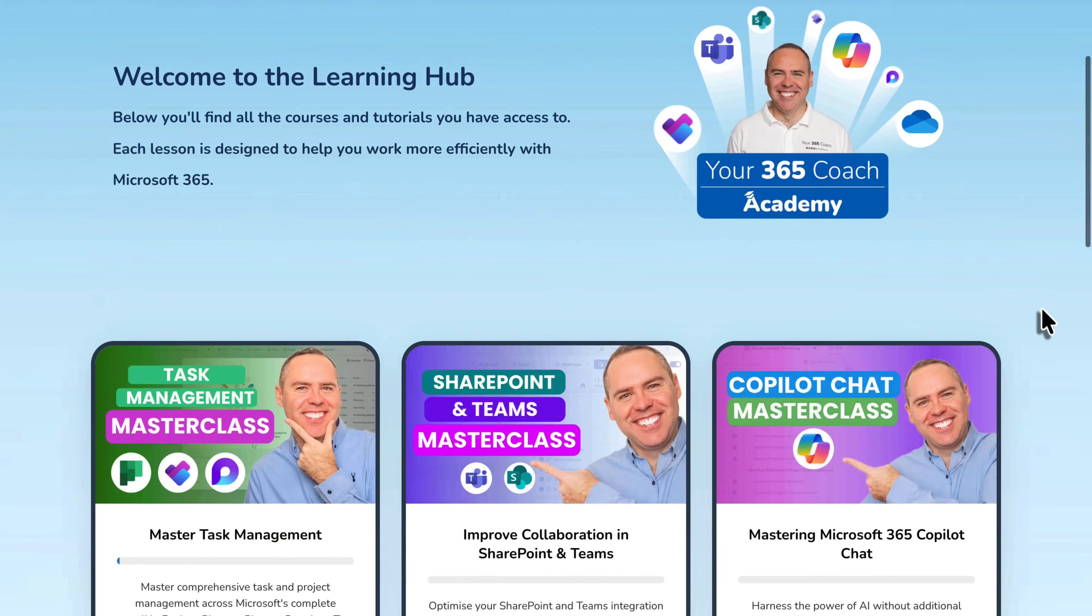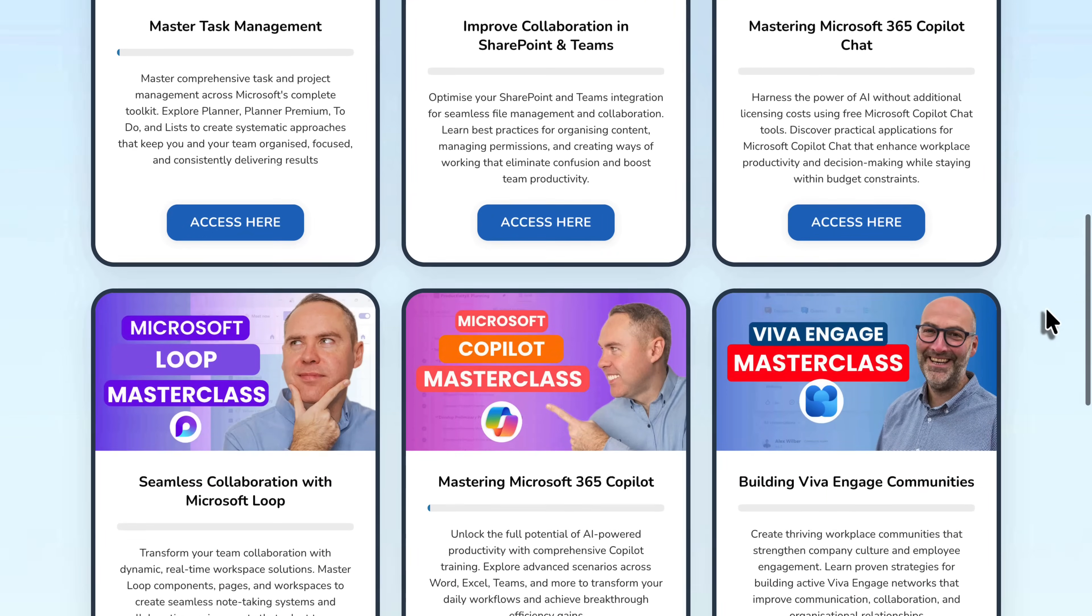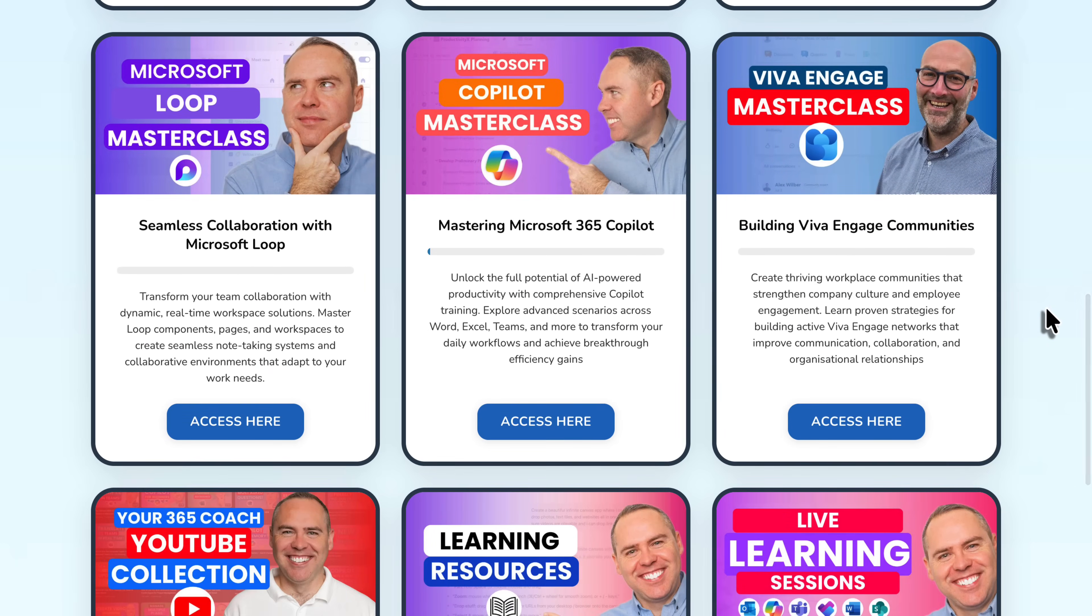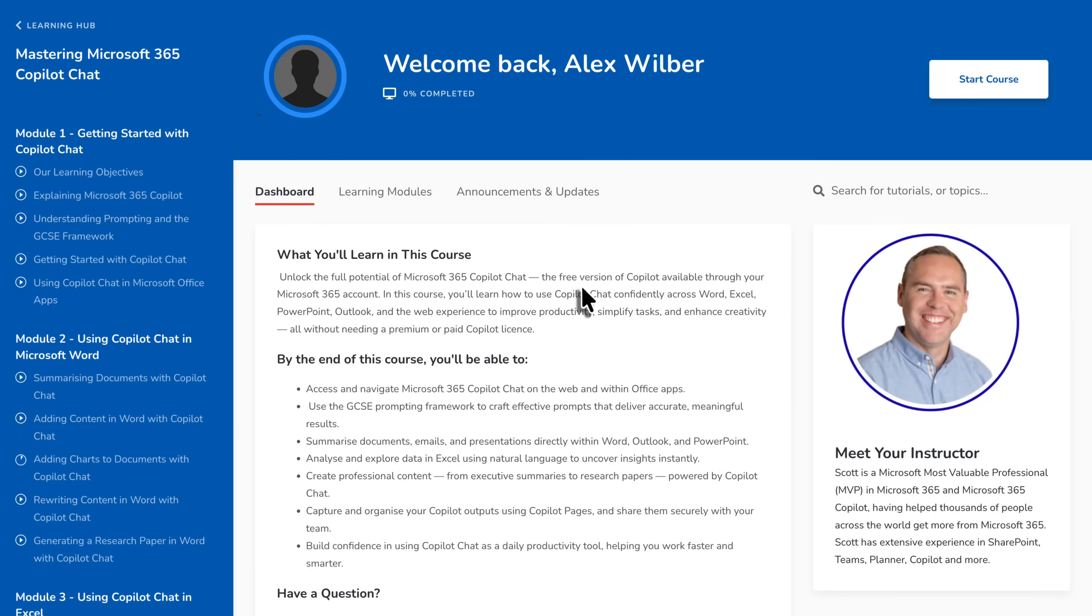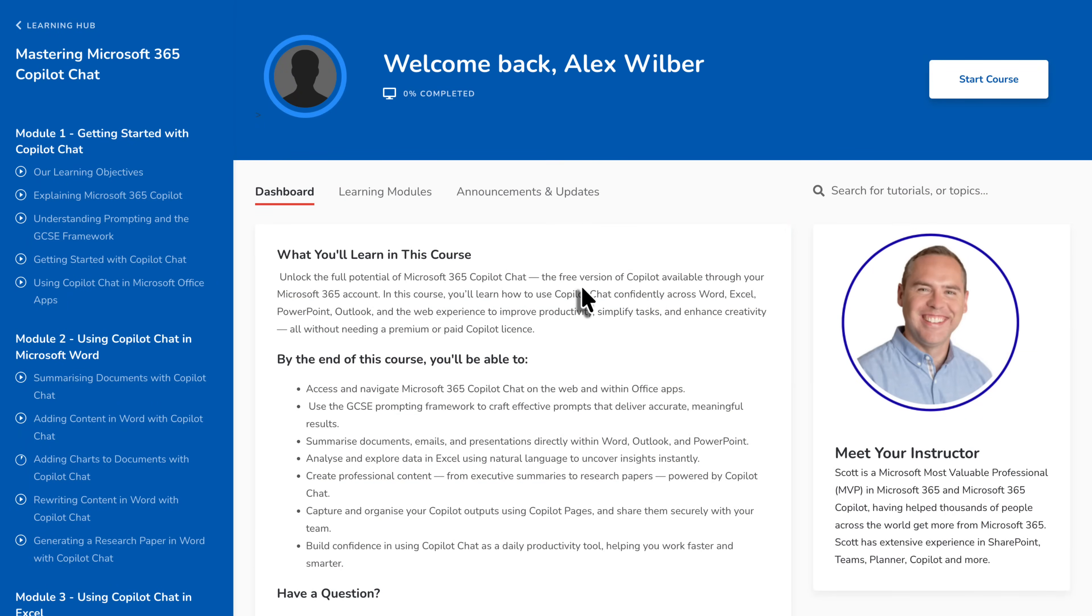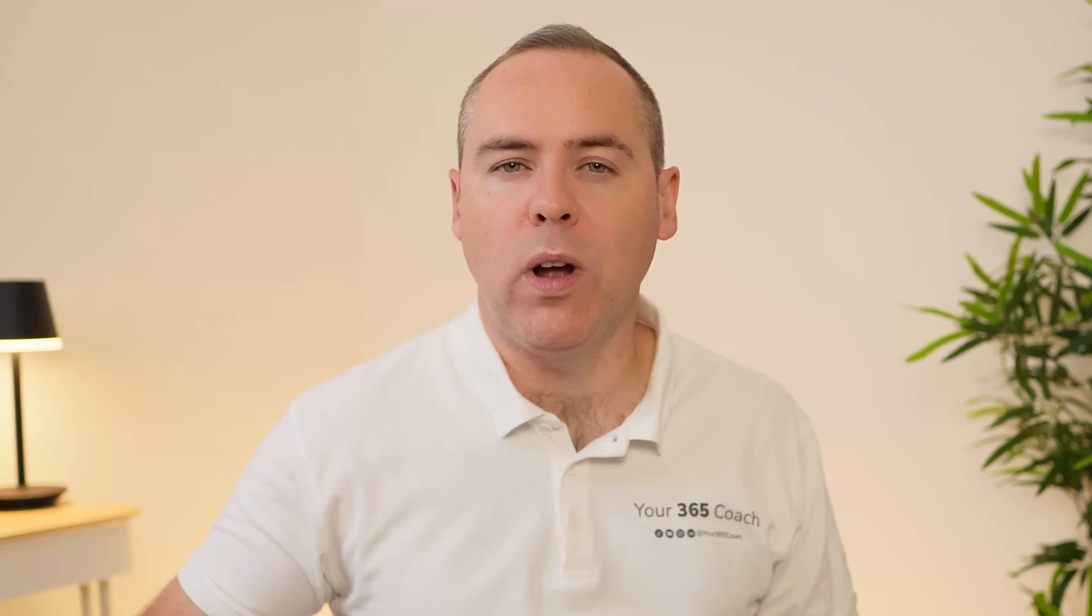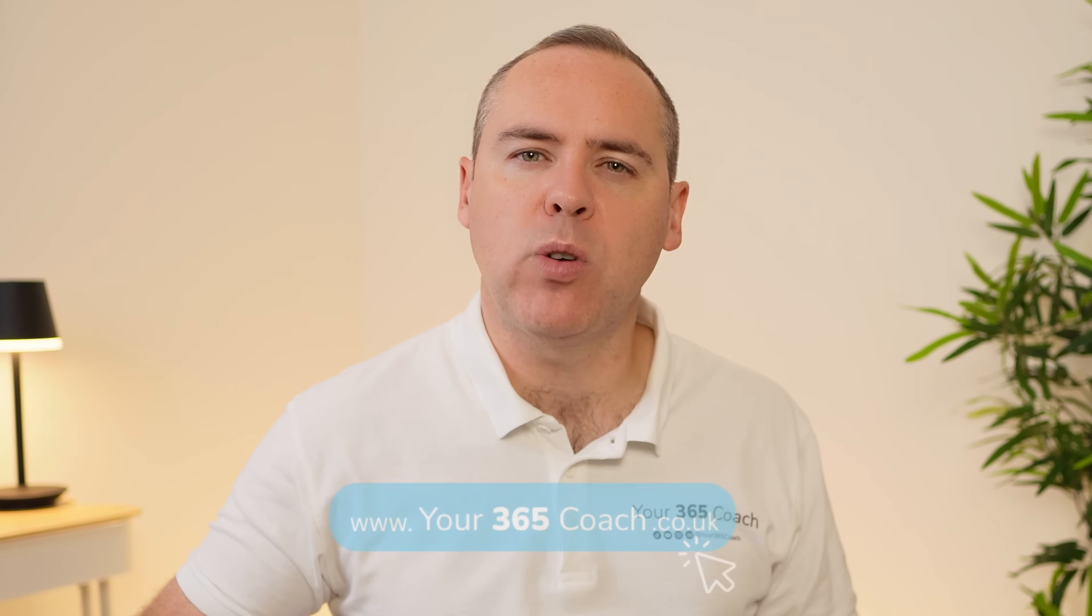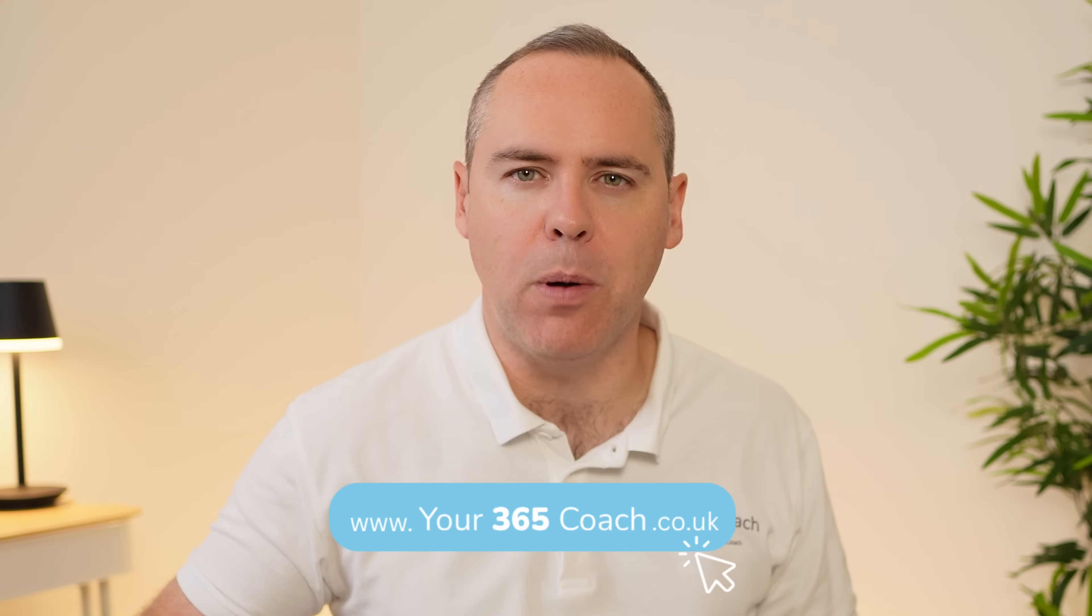And that's exactly why I created the Your365 Coach Academy. It's our brand new self-paced on-demand platform, packed with expertly designed courses to help you get the most from Microsoft 365, including Teams, SharePoint, Loop, Planner, and of course, Microsoft 365 Copilot. Whether you're just starting out or ready to take your skill to the next level, you'll find a course tailored to you inside of our academy. There are hundreds of expert-led tutorials from me and the team, and even more that we're planning to release very soon. So it will become your one-stop learning hub to work smarter, faster, and more confidently. Why not hit the link below to find out more and transform the way that you work with Microsoft 365 and Copilot.